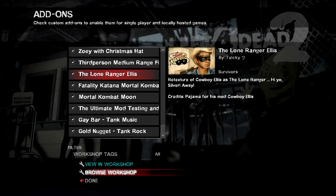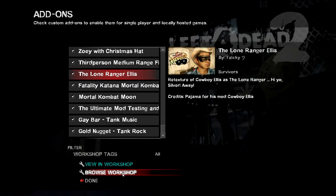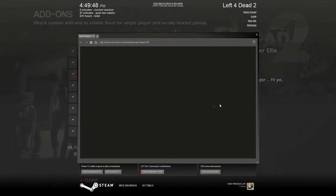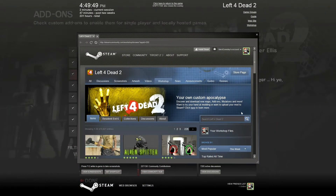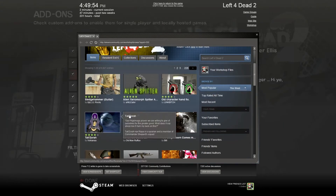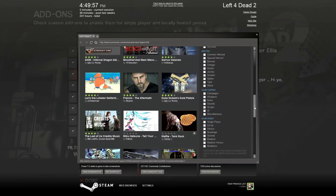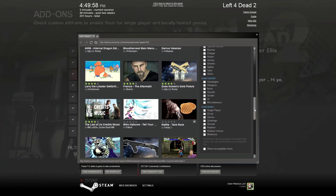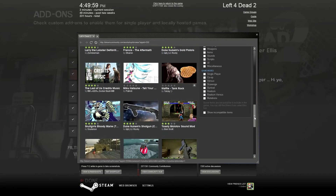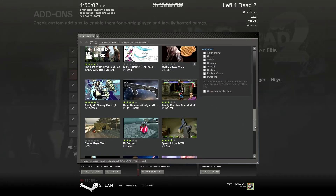The last option here is 'Browse the Workshop.' This just takes you straight into the workshop with whatever your default settings are. I happen to have mine on 'Most Popular This Week,' so these are all the ones currently on the list. If you see something you like, you can click on it and subscribe.